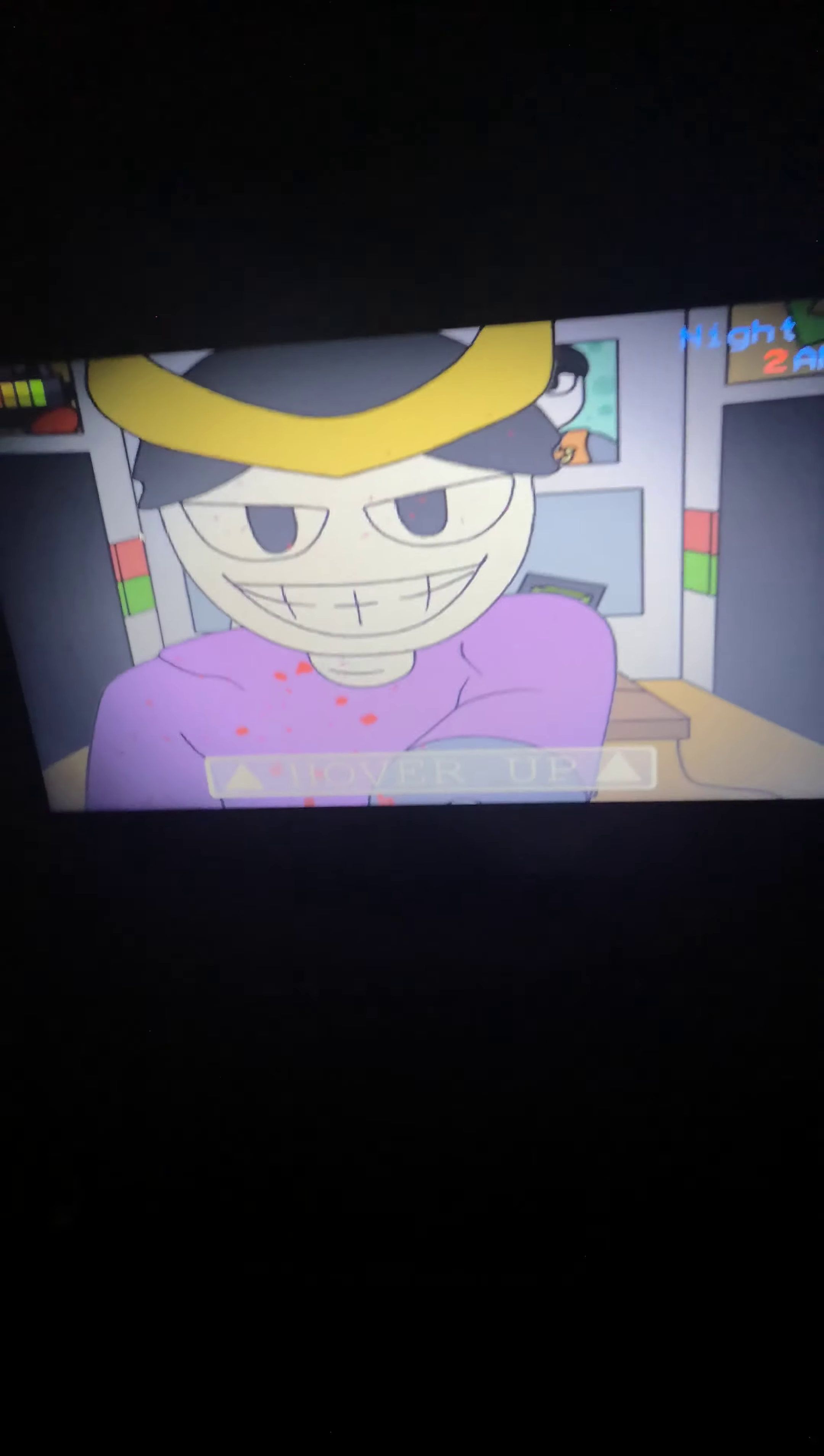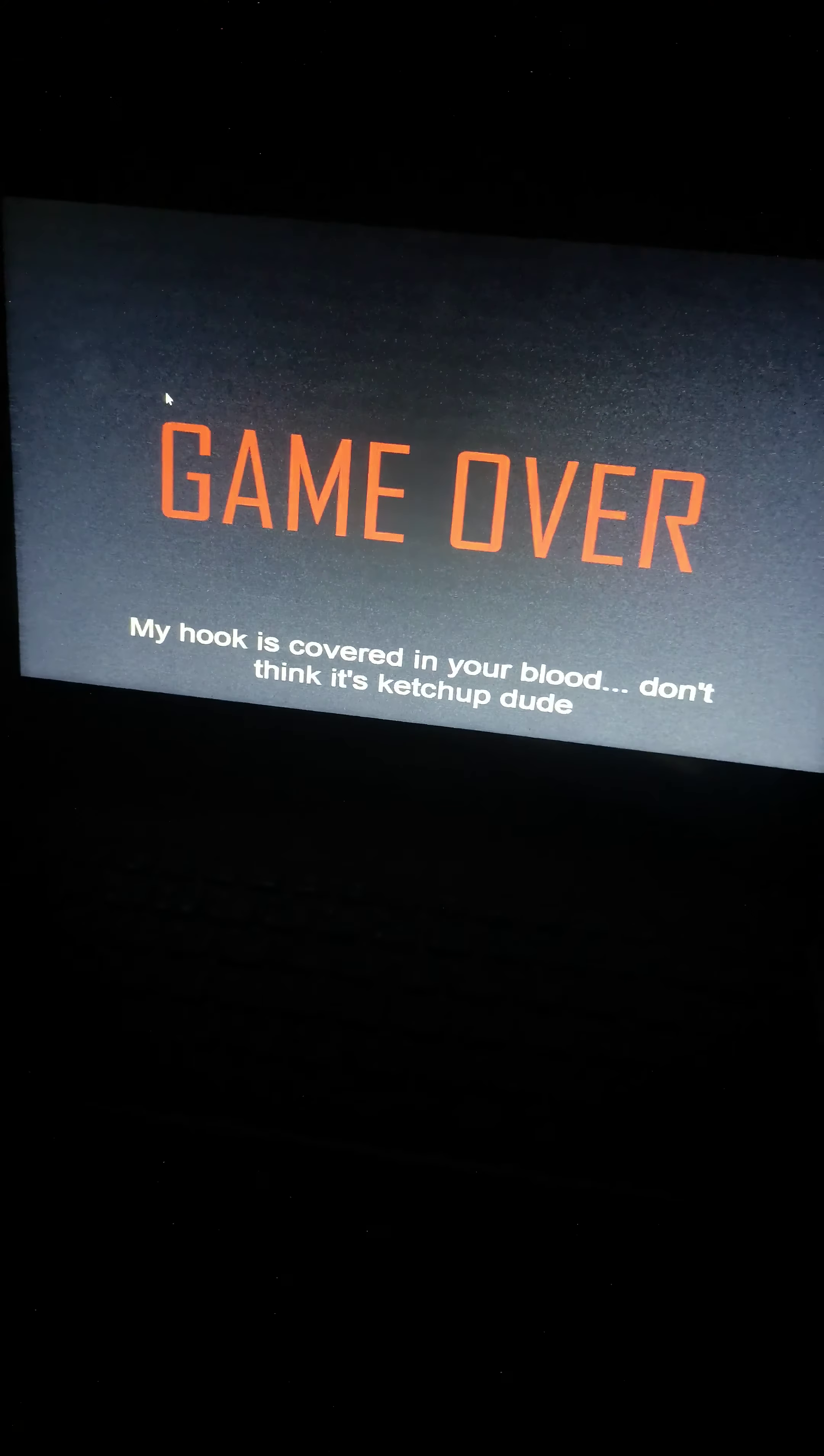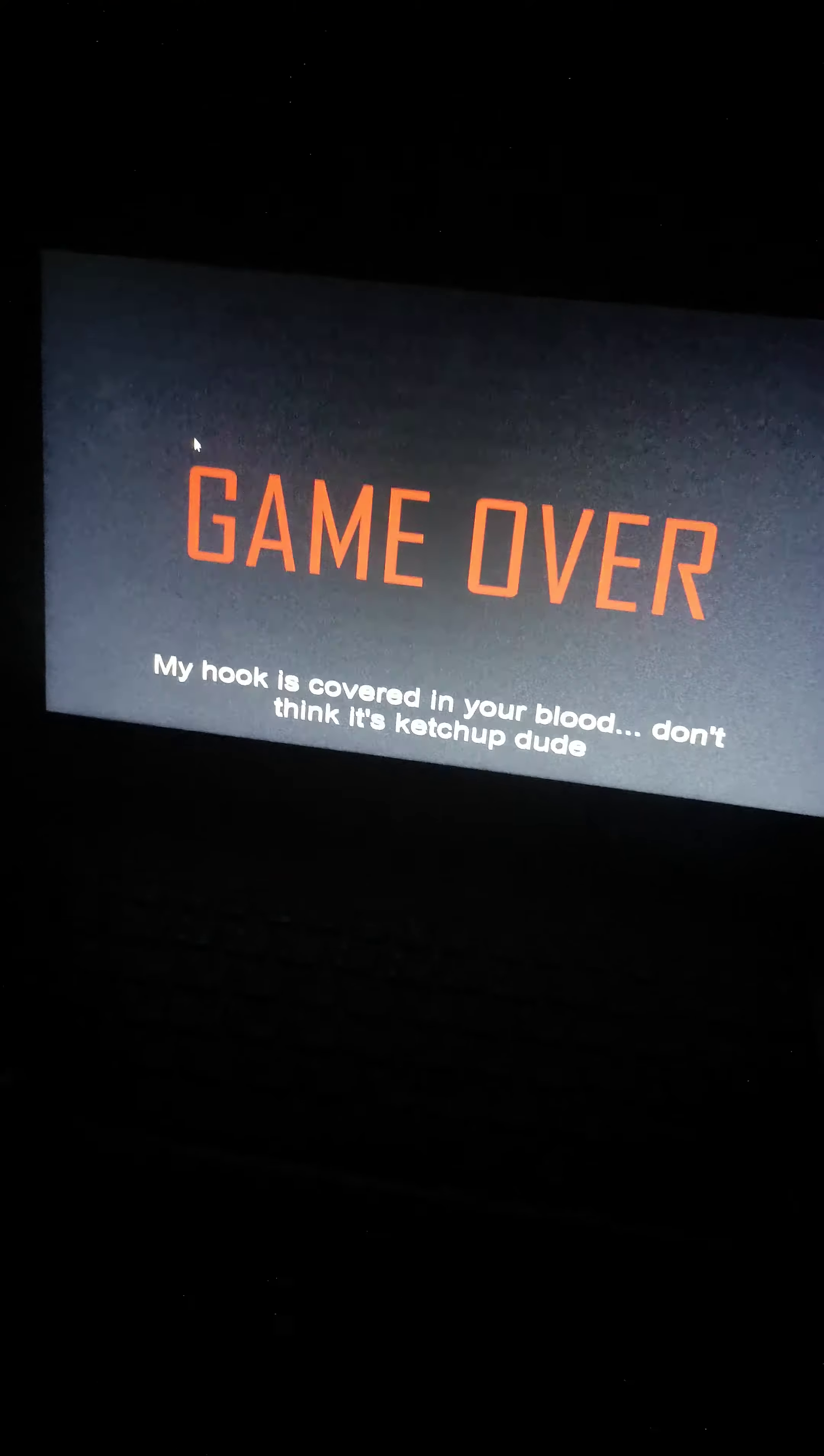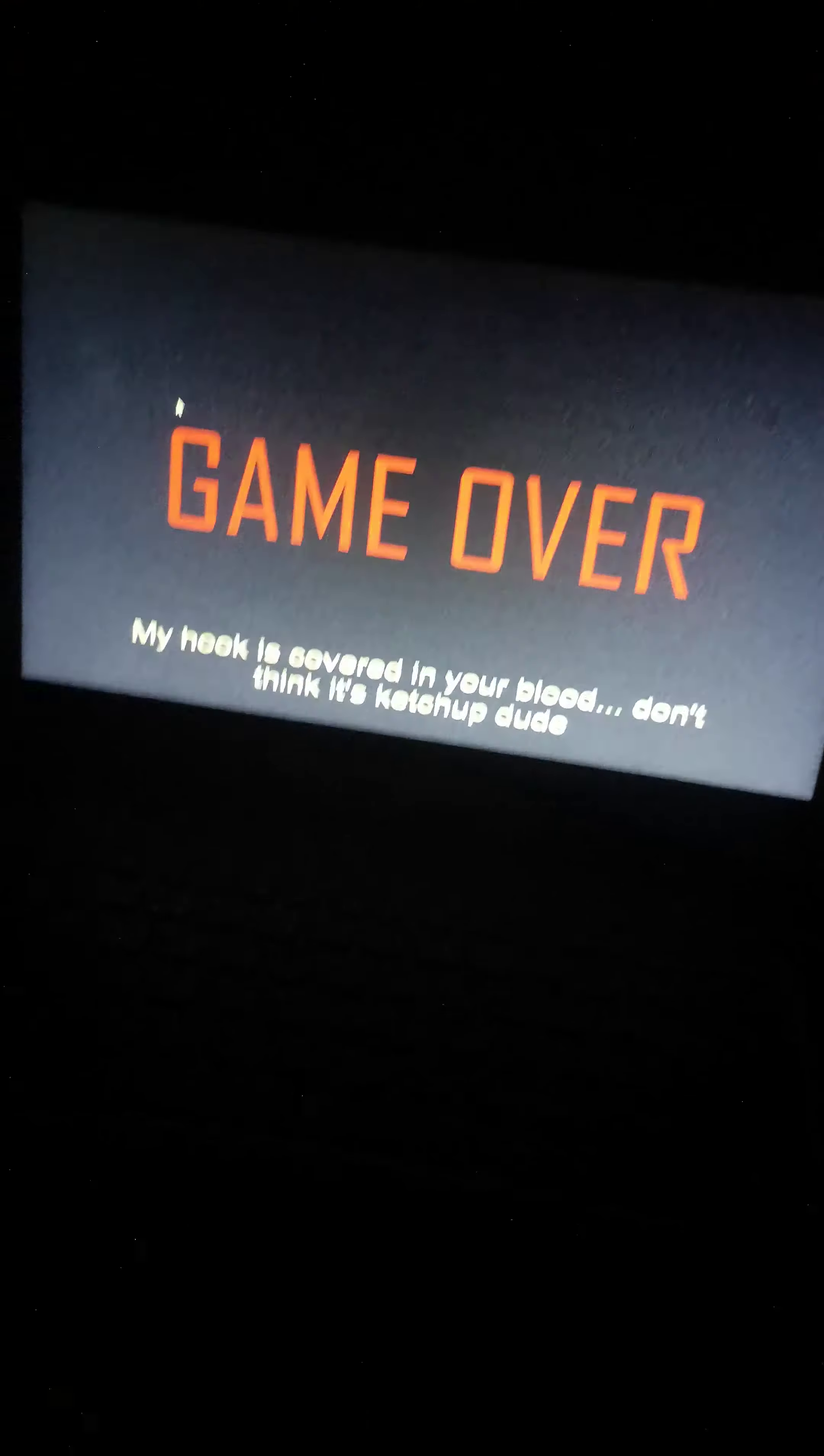No! I keep dying! A hook is covered in your blood. Don't think it's ketchup, dude.